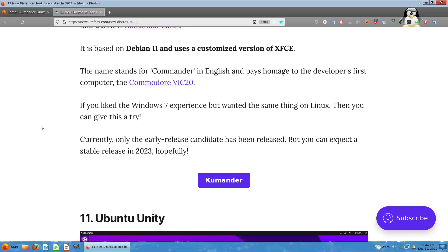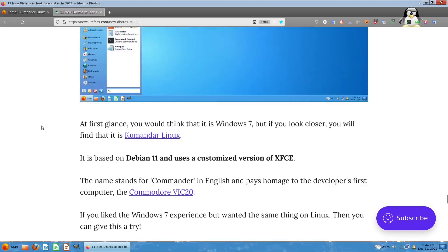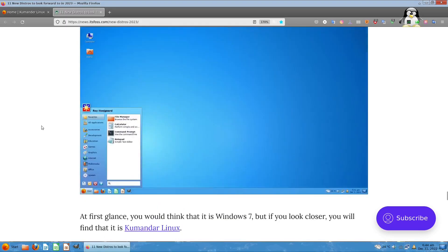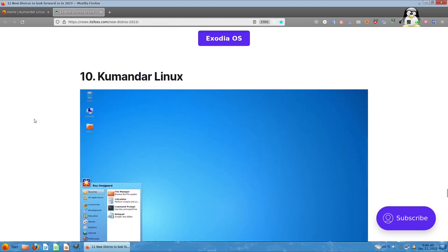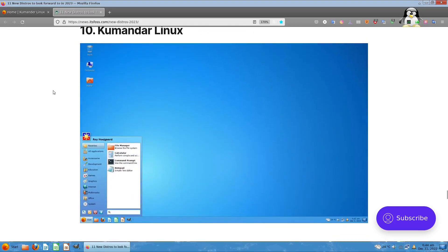Currently it is the first early release candidate for this Linux OS, but you can expect this to be stable in year 2023. That's going to be in a few months' time, hopefully, as stated in their comments on Kumander Linux on 10th place on FOSS.